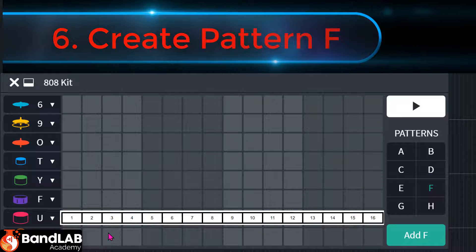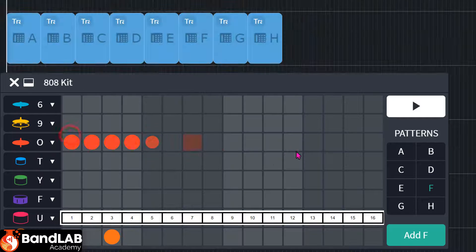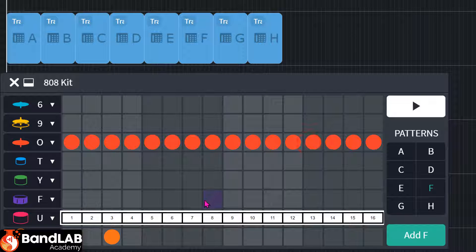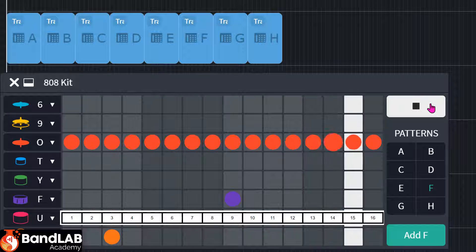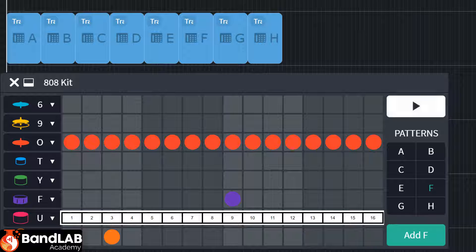F kicks on three. Hi-hats all the way along. And snare on nine. Sounds odd on its own, but in context, it'll sound fine.